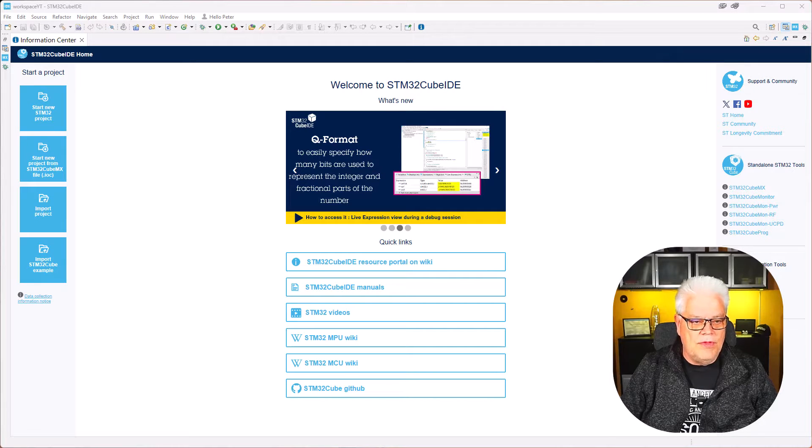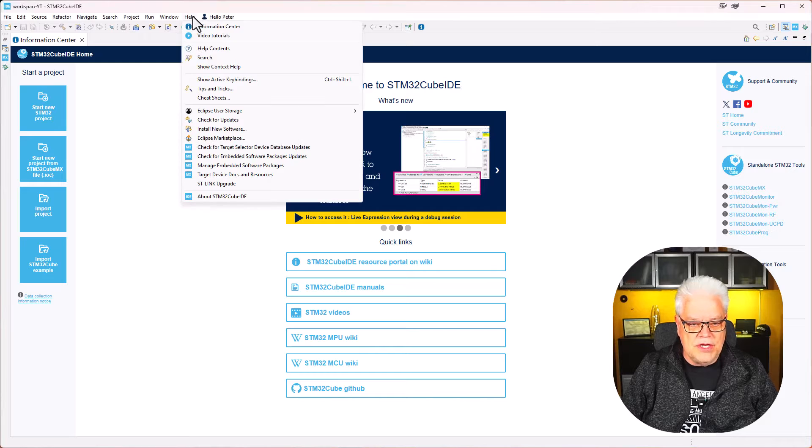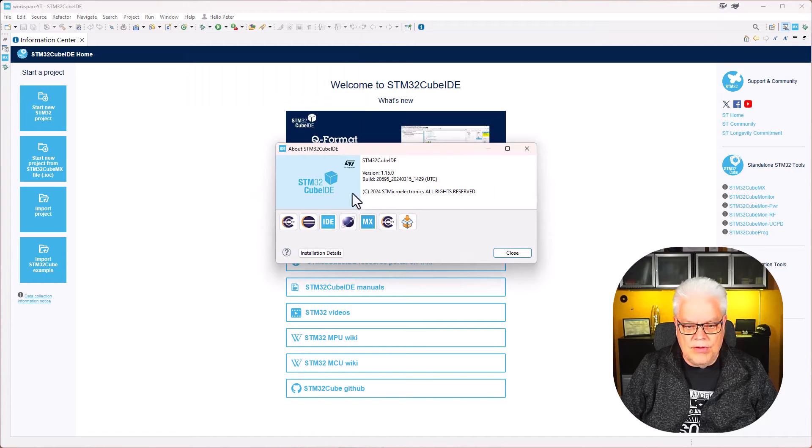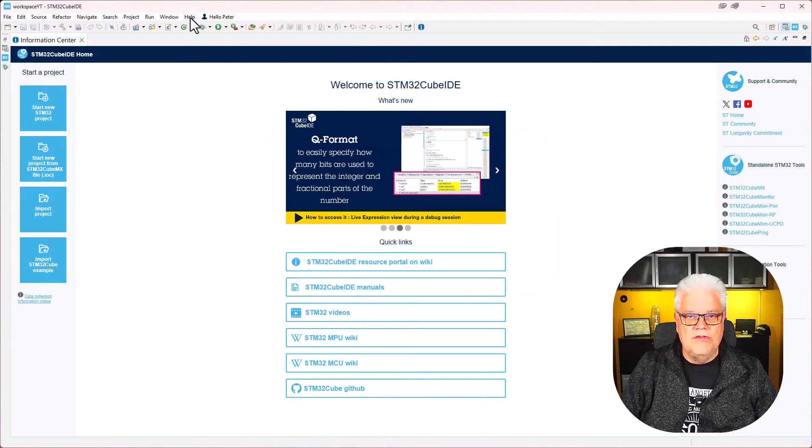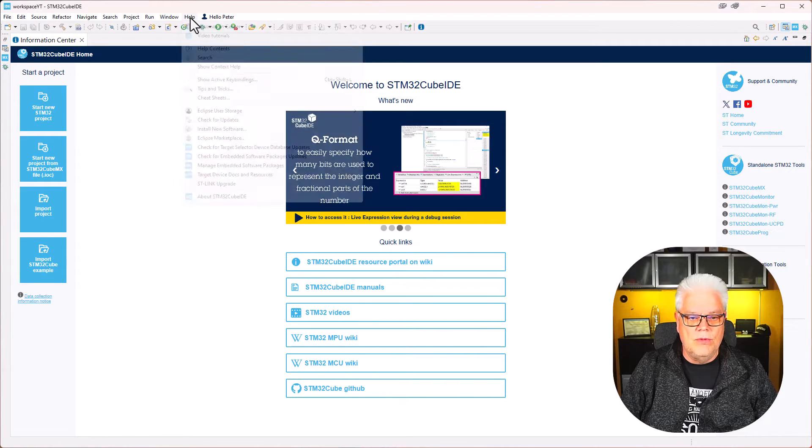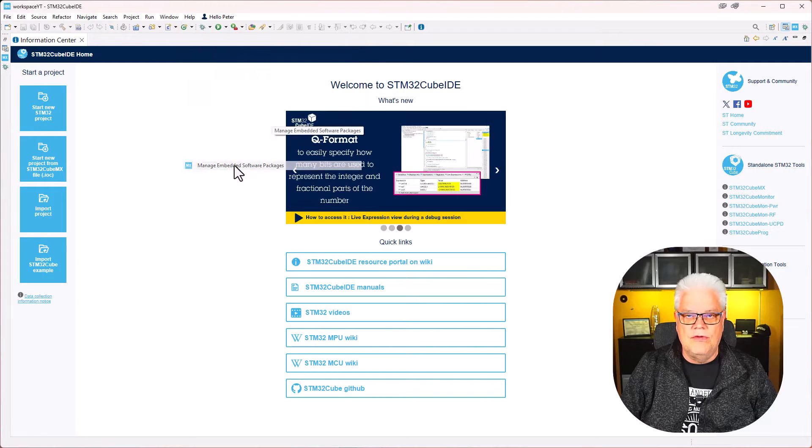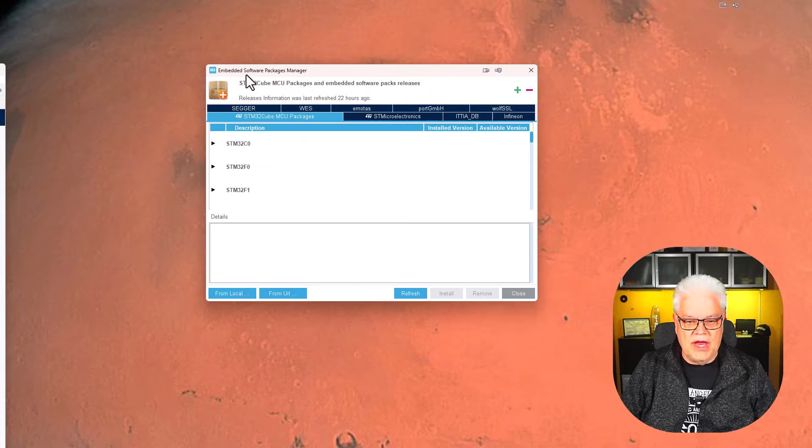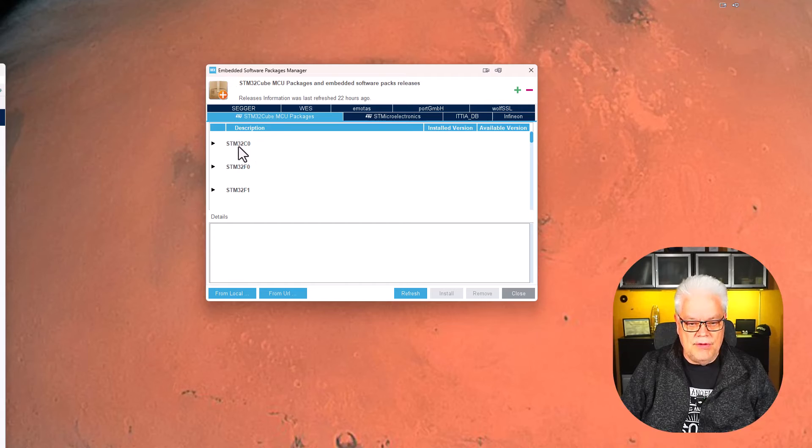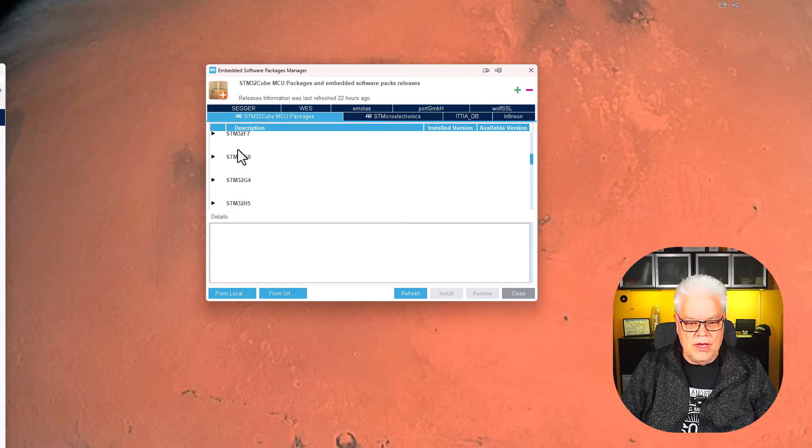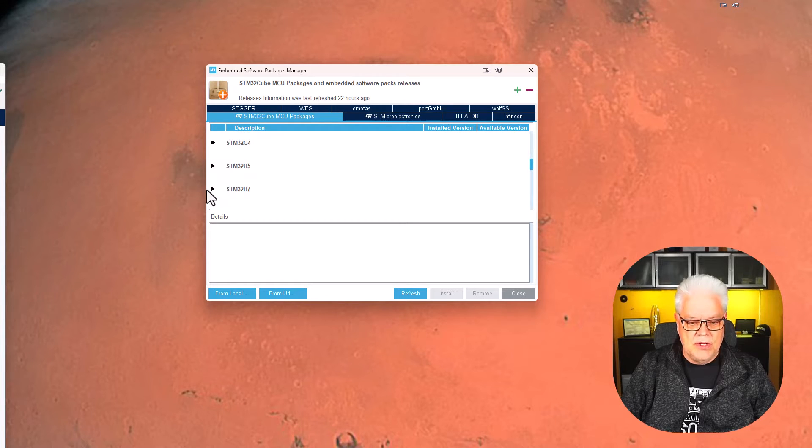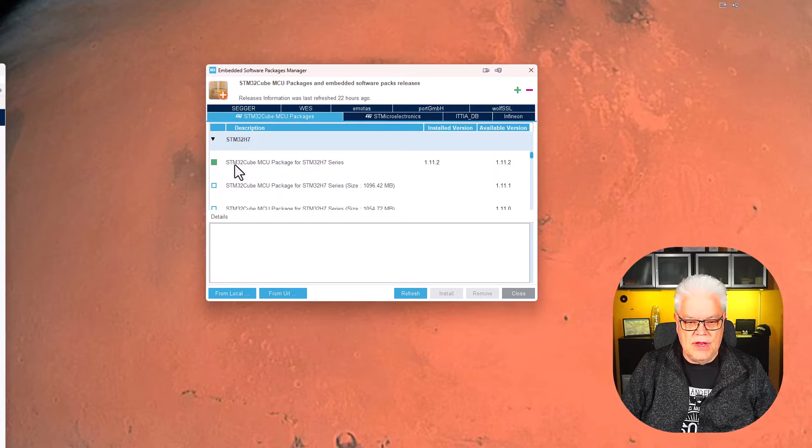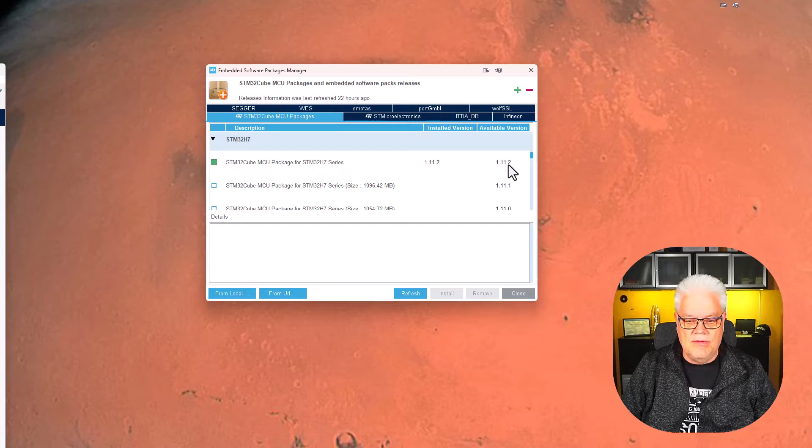Here I have the STM32Cube IDE updated to the currently latest version, 1.15.0. Just so that you are updated to the latest firmware available, we can go under Help and take a look under Manage Software Packages. Here we see the embedded software package manager with all the devices we have support for. We are going to use the STM32H7, so we expand that folder and can see that the latest release for the H7 series is 1.11.2, which is the one I'm currently having installed.